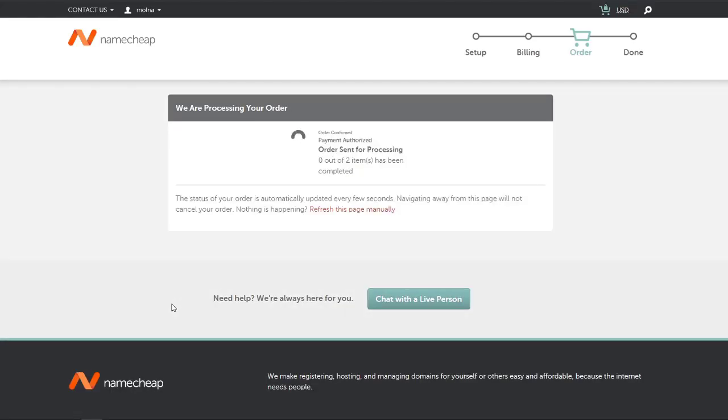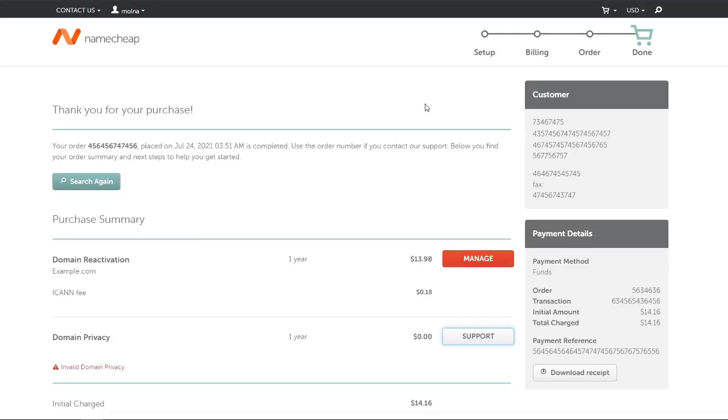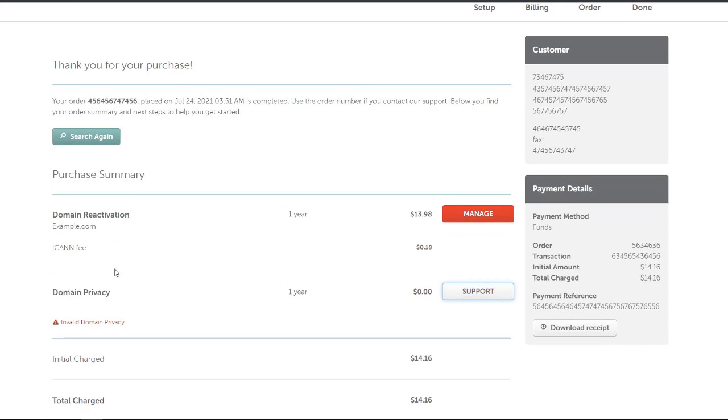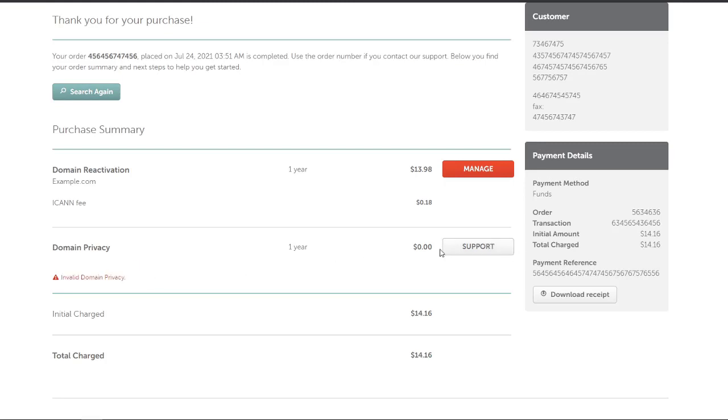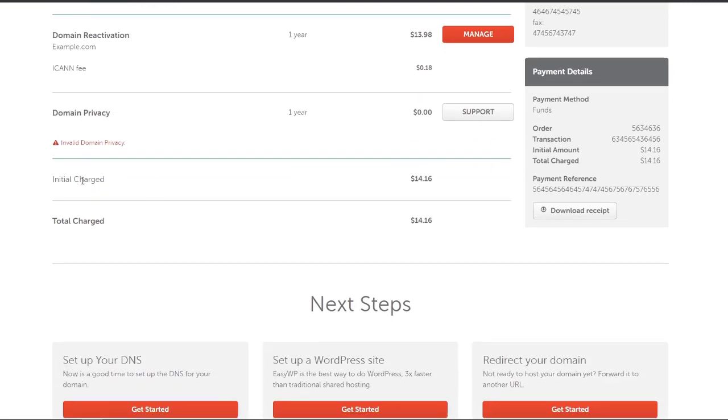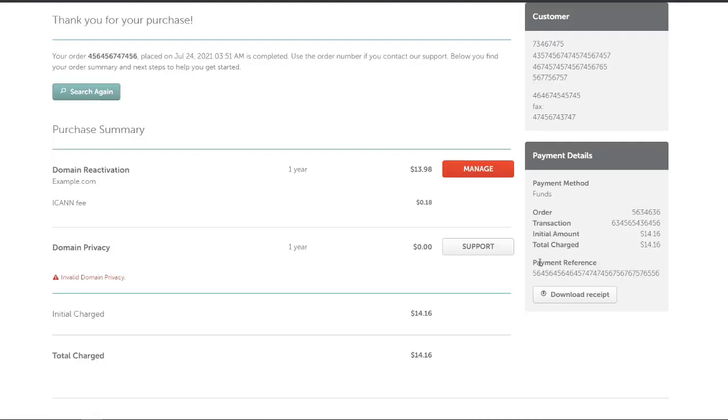It's saying processing. I've already added the fund into my wallet account of Namecheap. It's finally charged the amount of domain reactivation and domain privacy is also renewed, but it's saying invalid domain privacy. Now there is showing the support button to contact the support. Later on I will contact them about the invalid notice which they are showing to me.